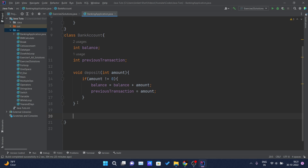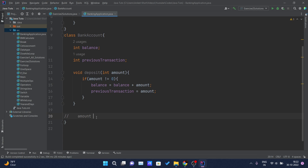Before getting into code, think about it: whenever I want to withdraw some money from my account, what changes, and what do I require as input to this method? I will be requiring one amount — the amount of money I want to withdraw from my account. That amount is the parameter passed to the withdraw function. One base condition should also be there: the amount should not equal zero, because withdrawing zero dollars from an account doesn't make any sense.